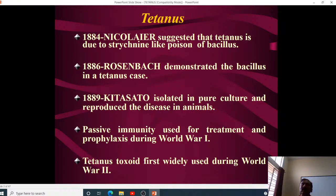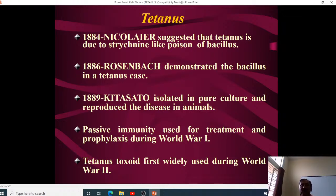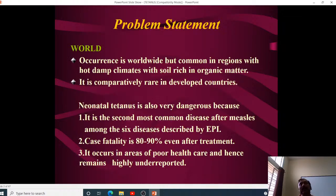In 1886, Rosenbach demonstrated the bacillus in a tetanus case, while in 1889 Kitasato isolated the pure culture and reproduced the disease in animals. Tetanus is mainly transmitted through wounds — in World War One, passive immunity was started as prophylaxis, while by World War Two, active immunity using tetanus toxoid was already available. So two types of prophylaxis: passive immunity in WWI and active immunity by WWII.